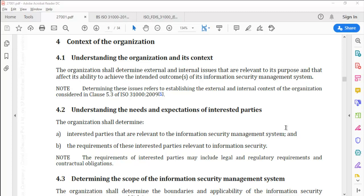Clause 4.1: Understanding the organization and its context. The organization shall determine external and internal issues that are relevant to its purpose and that affect its ability to achieve the intended outcomes of its information security management system. Note: determining these issues refers to establishing the external and internal context of the organization considered in clause 5.3 of ISO 31000-2009.